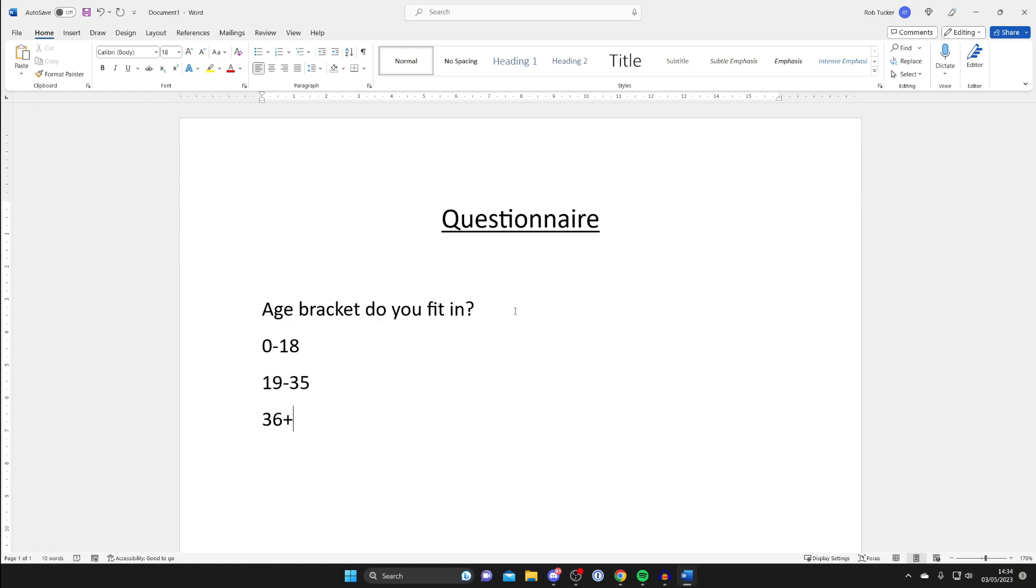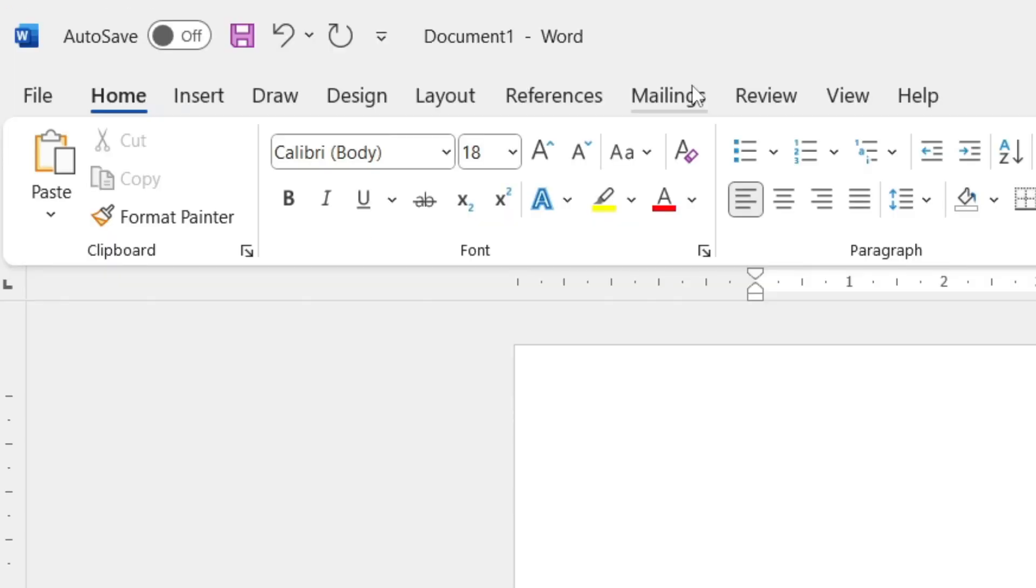The first thing we need to do is go to the top left where we've got all the options for Word and look for the developer tab. As you can see I don't have it and you may not have it as well.